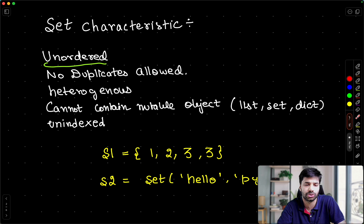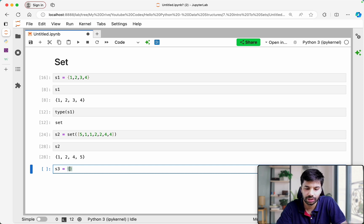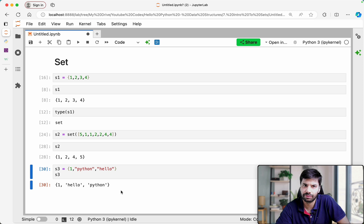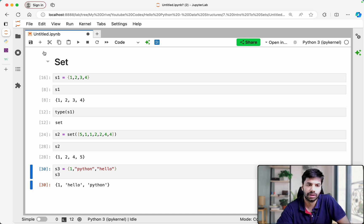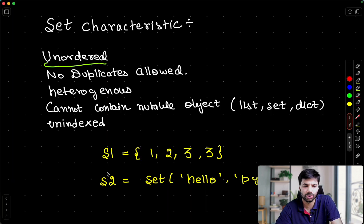Sets are also heterogeneous. For example, I can make S3 as a set containing multiple types: {1, 'python', 'hello'}. If you print it, you will see elements of different types, confirming that sets are heterogeneous.